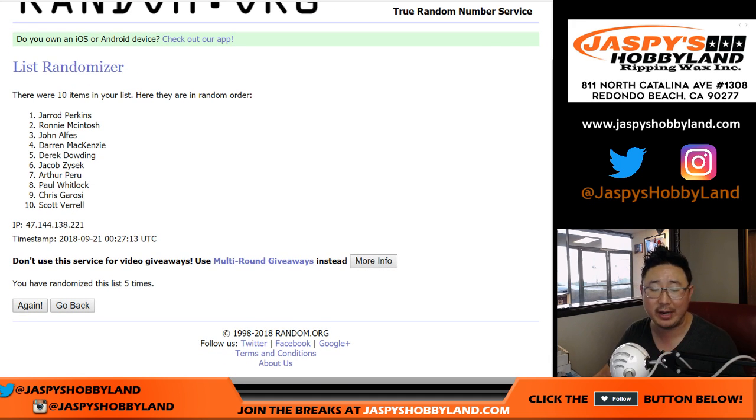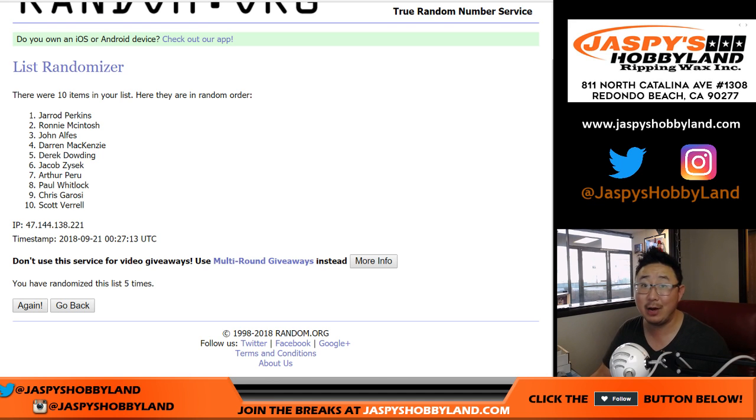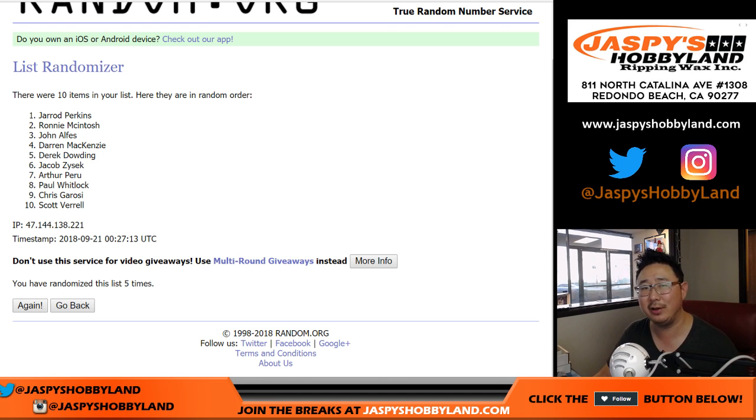There you go, Jared. $30 extra of break credit coming your way. That's got to soften the blow a little bit for those Angels.